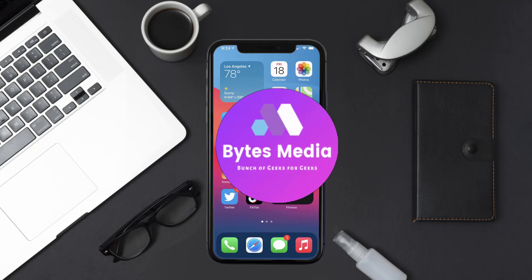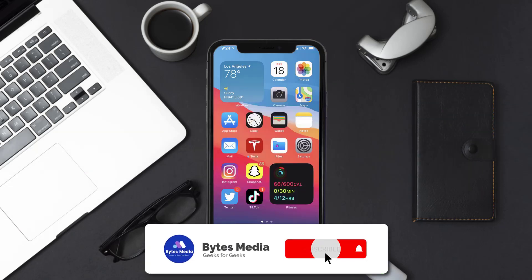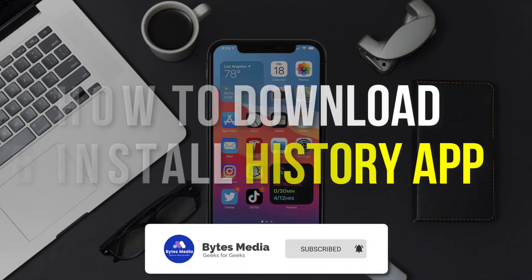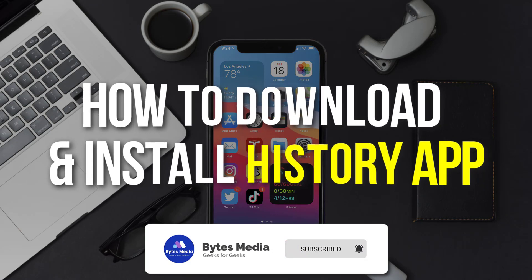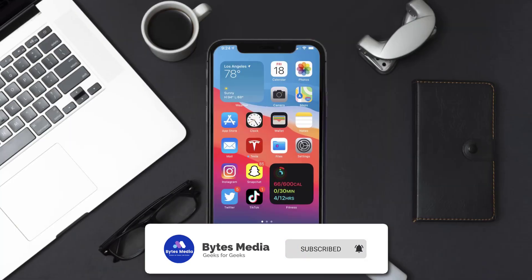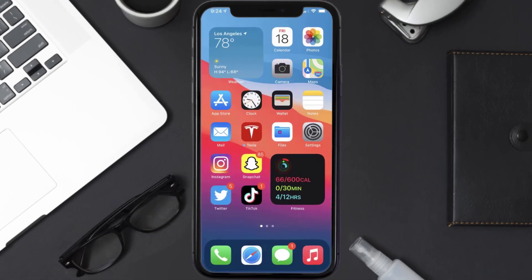Hey guys, I'm Anna and today I'm going to show you how to download and install the History mobile app on your mobile device. The first step is to tap on this icon to open up the App Store on your device.